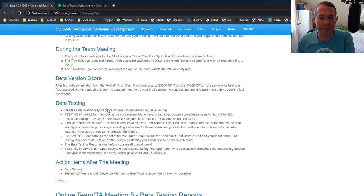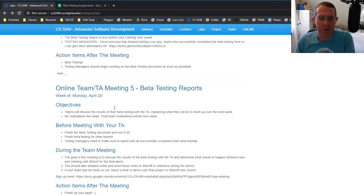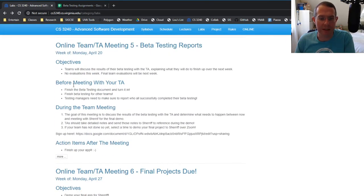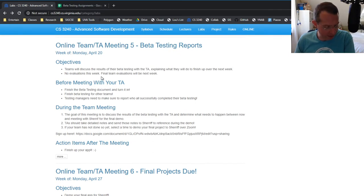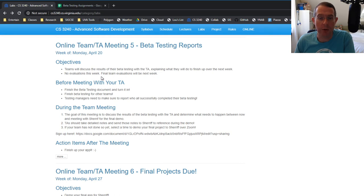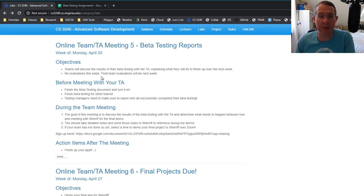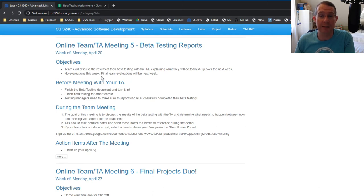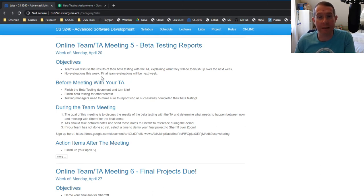And then you'll fill out the beta testing document. It will be due, so when the beta testing report comes in that next week, so this is the week of April 20th, what you'll be doing this week is you just meet with the TAs and say, okay, here's what came out of beta testing. Here's what we learned and the TA will talk to you about, well, here's what I think you need to get done before you meet with Sherriff.